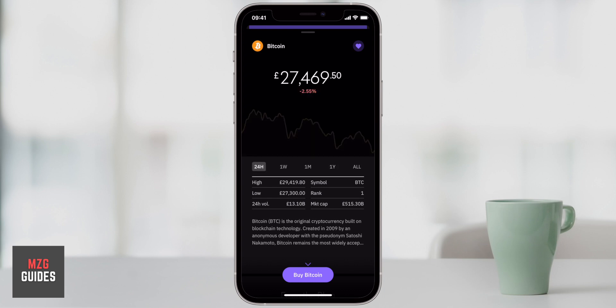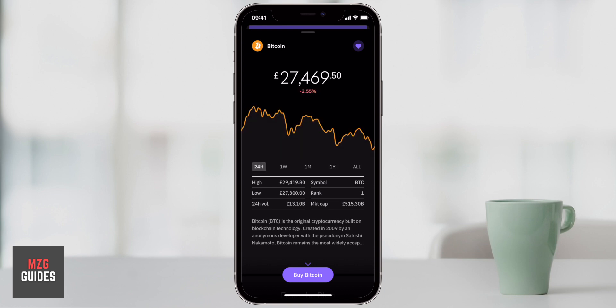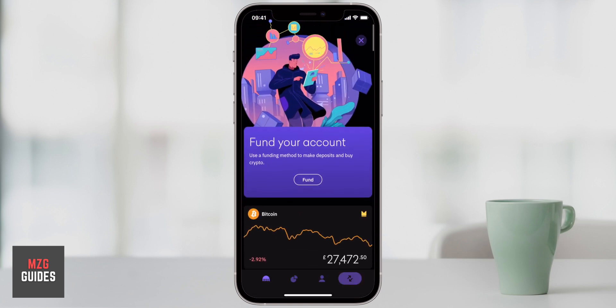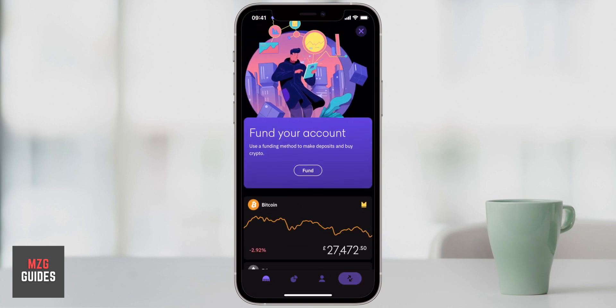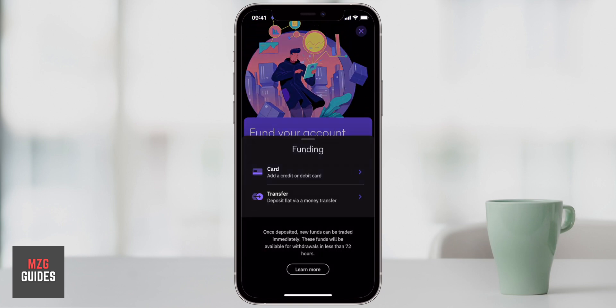If you are looking for how to use the Kraken Pro application and the Kraken Desktop application, that is a different video. You can check out the Kraken playlist on the channel. I'll put all the video timestamps in the description, plus those other Kraken tutorials and the link to sign up for Kraken so you know you're going to the right place.